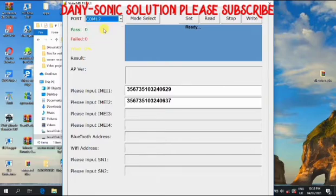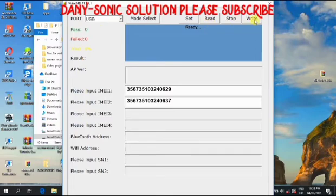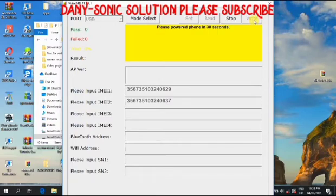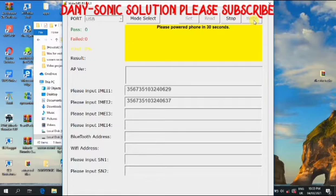Then you choose control, then you click on write.